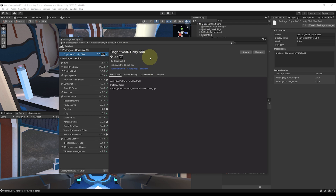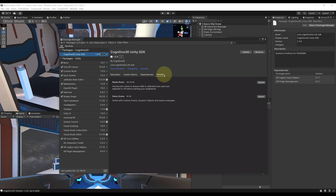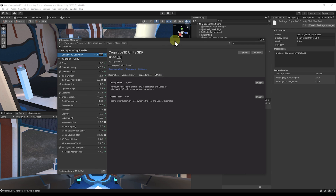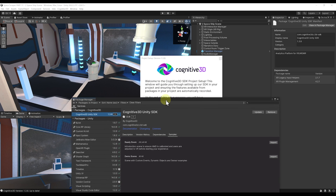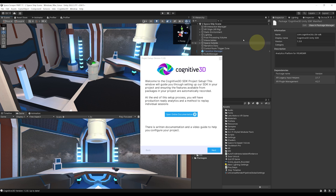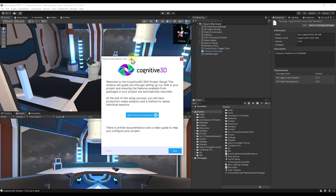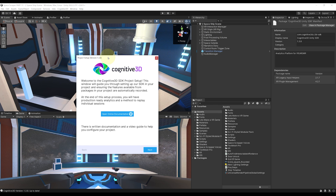The package is now installed. By the way, you can also go into the Samples window and download two of the sample packages added for the Cognitive 3D Unity SDK. One is the Ready Room introduction scene to ensure the HMD is calibrated, and another one is the Demo scene that features some particular elements of the tools. Now, what's behind the Package Manager? As you can see, we have a new window that has just opened — this is the project setup window for the Cognitive 3D SDK.